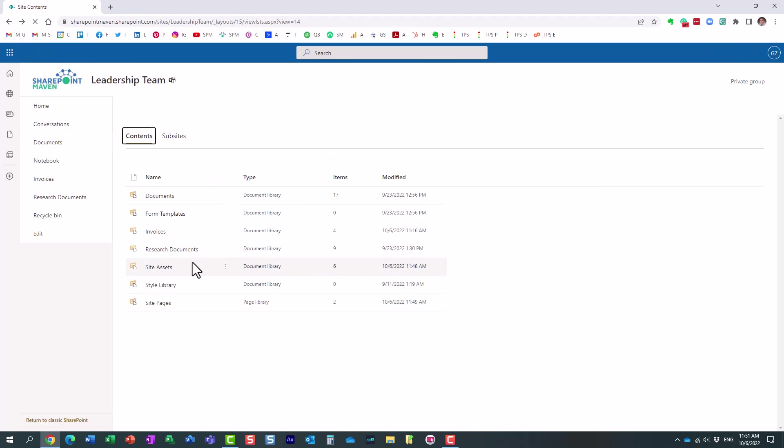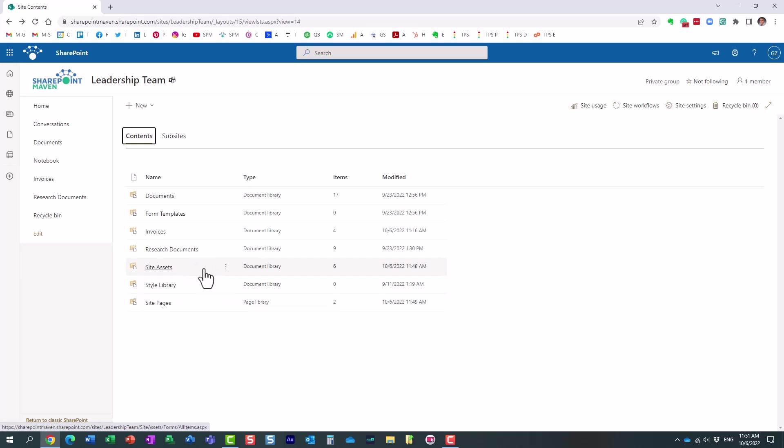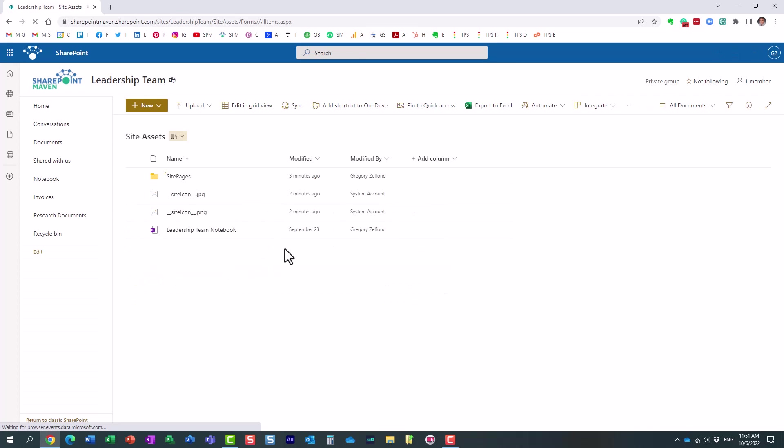But then, you probably saw this already. We also have something called site assets. Let me click on site assets, and let's see what it contains.